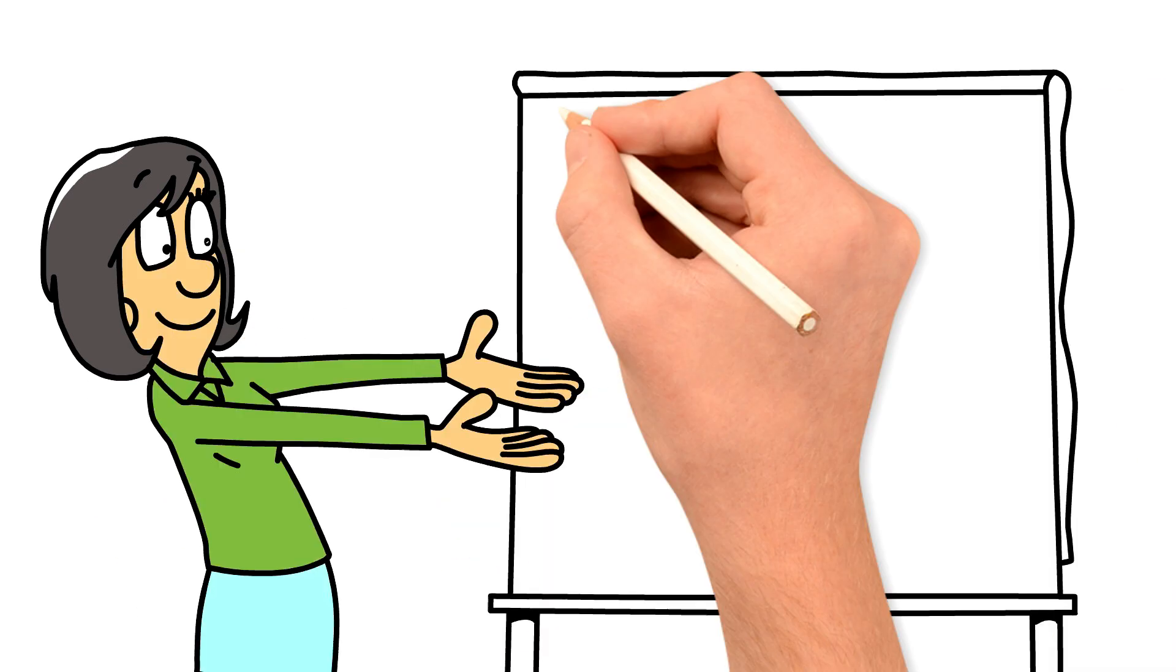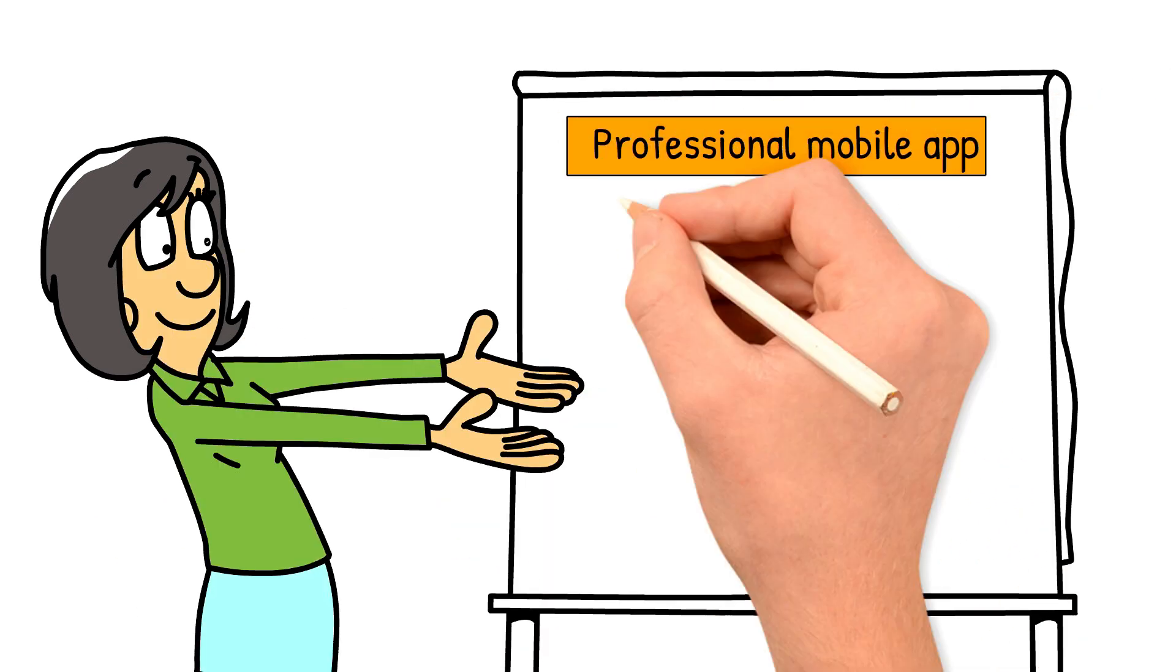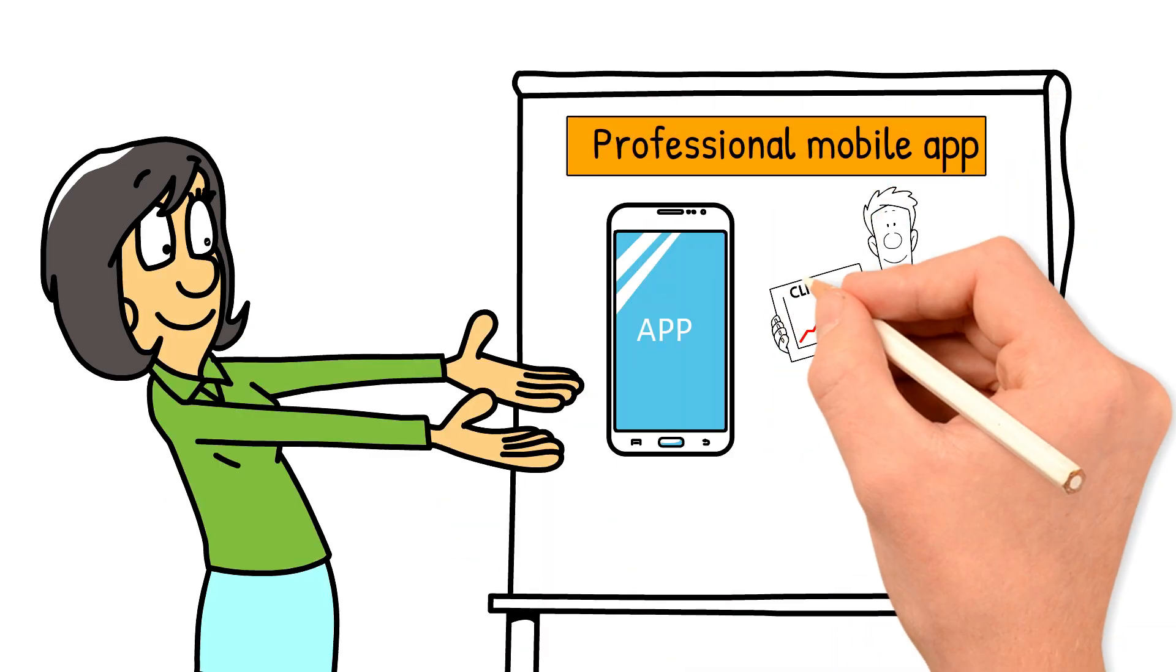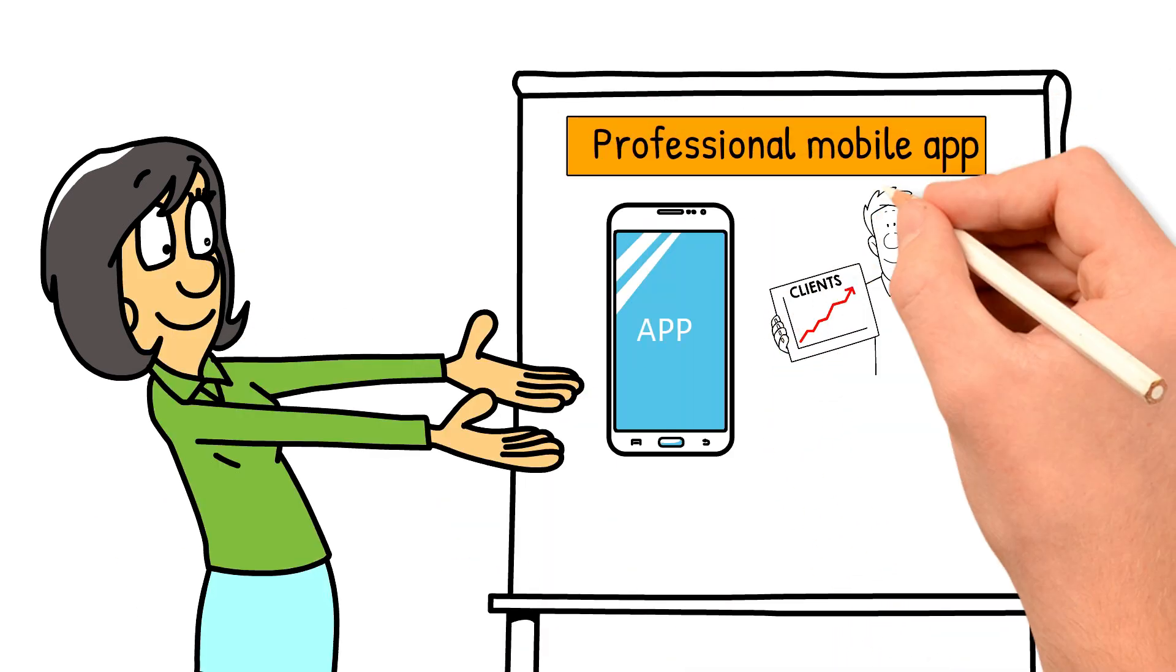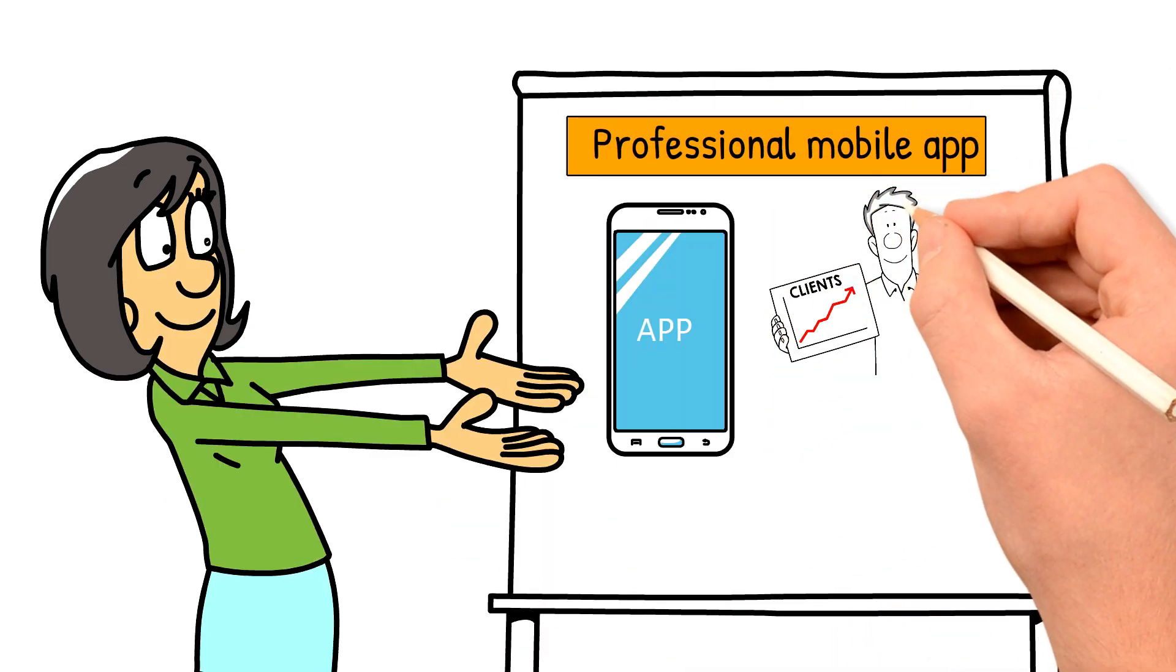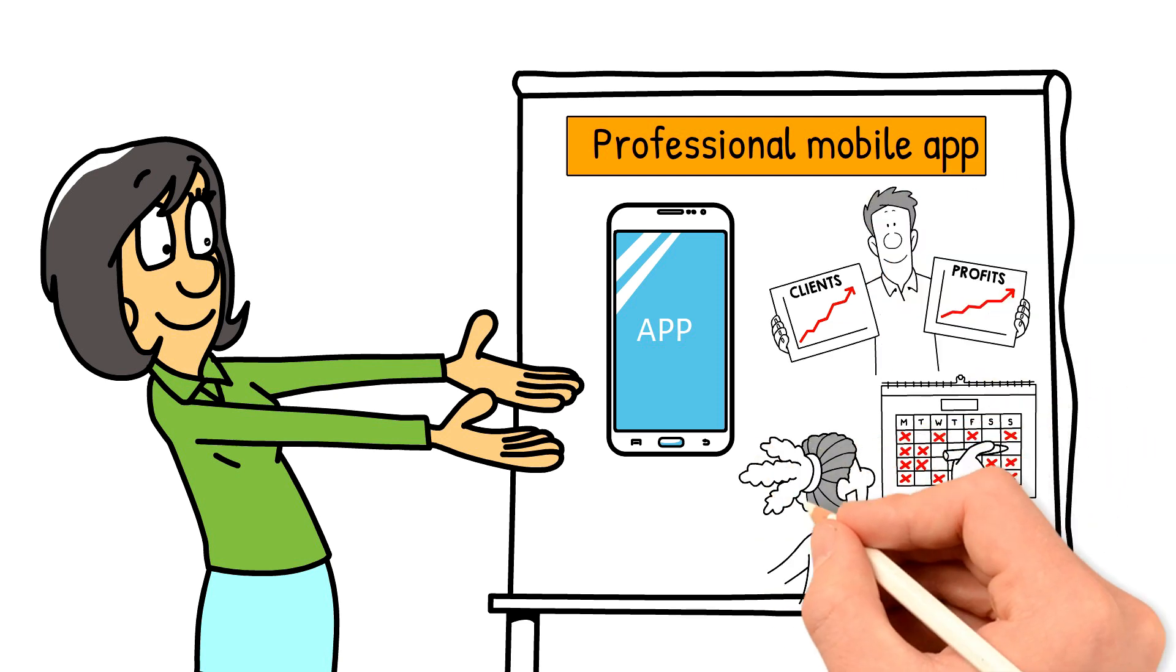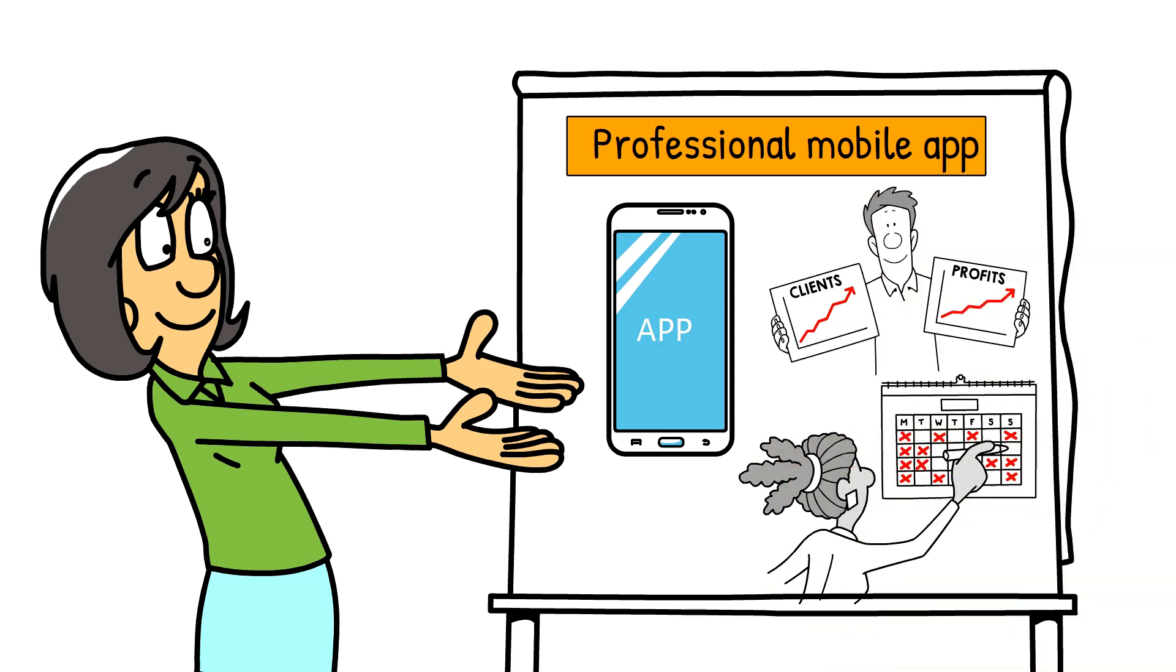Did you know that by having your very own professional mobile app, it could help increase and streamline your business, whilst encouraging repeat bookings time and time again?